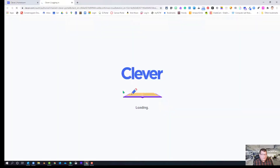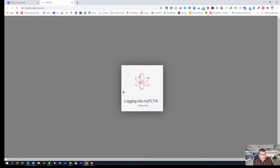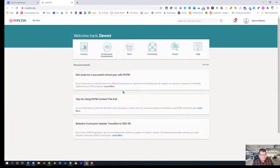And when you click on it, the handshake happens and Clever authenticates the user to Project Lead the Way. If all goes according to plan, this just loads us straight in to our My Project Lead the Way. So here we can see that I am now in Project Lead the Way.